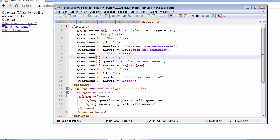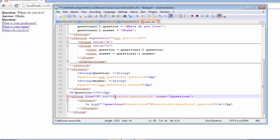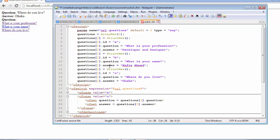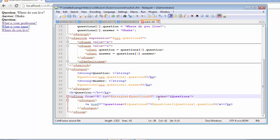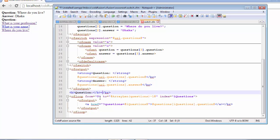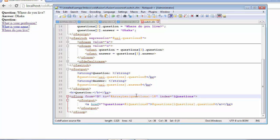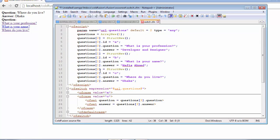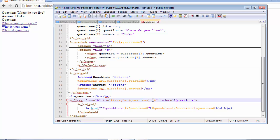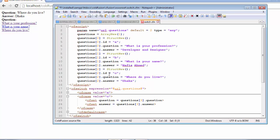Starting from index 0 creates a conflicting relationship with the array length attribute, because the array length sees three elements while our index ends at 2. To resolve this, you subtract 1 from the array length: three minus one equals two, which matches our index of 2. So you don't need to do all this subtraction — you can simply start the index from 1 instead.